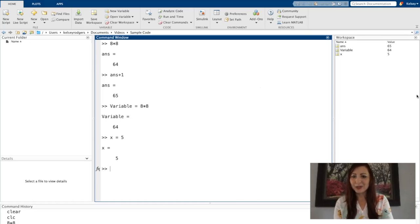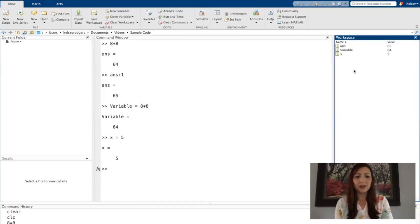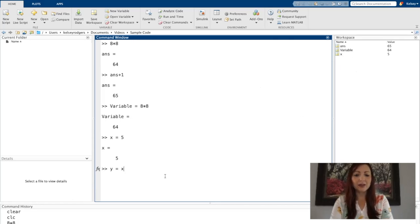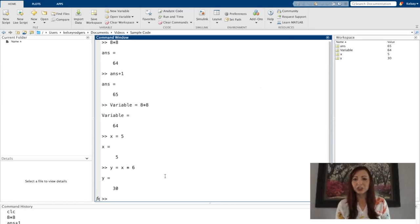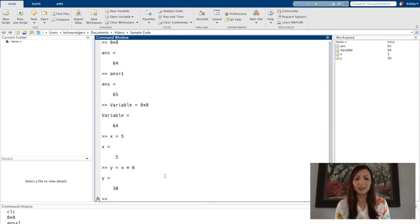And just so we can see, those variables that we've created are now in this workspace over here. And we can use them. So I can say y equals x times 6. I'm actually using that variable that I have created x. And I am going ahead to continue these calculations.